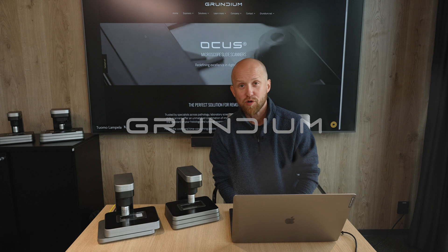Hi, I'm Duomo from Grundium, and today I'm going to talk to you about the Ocus scanners.